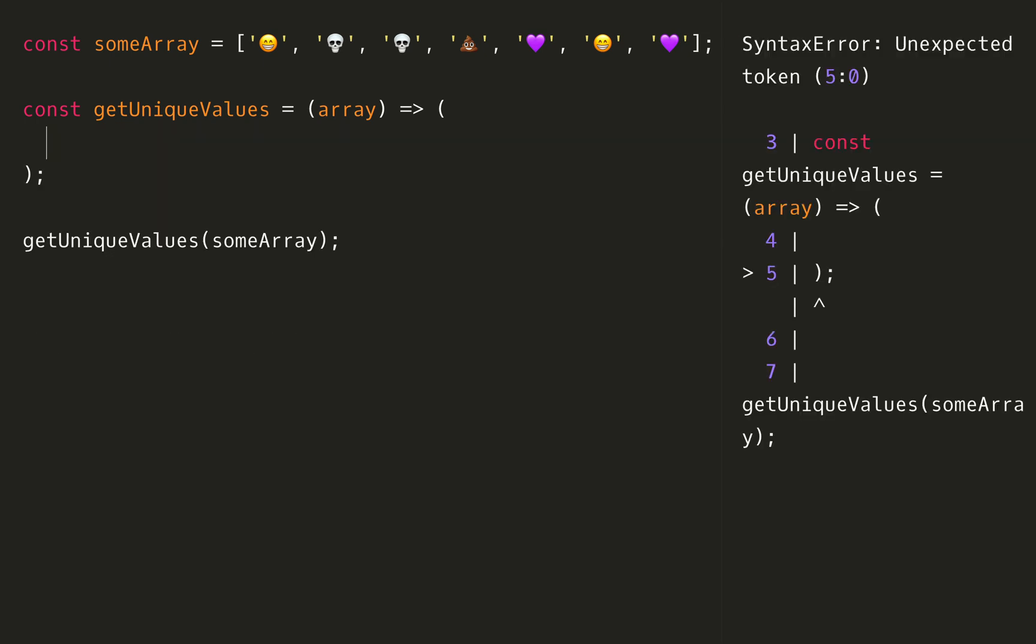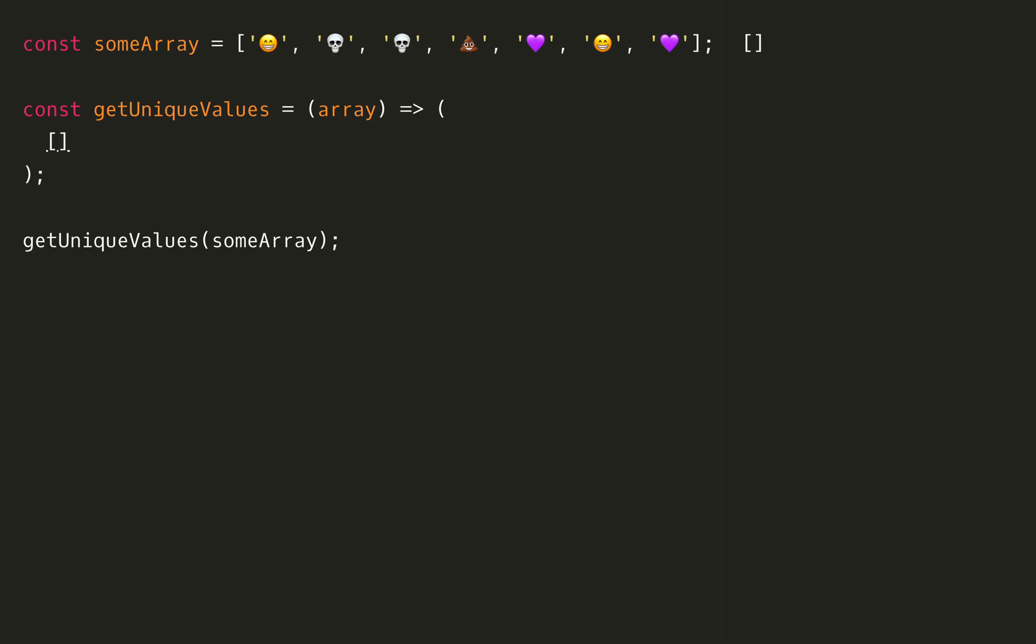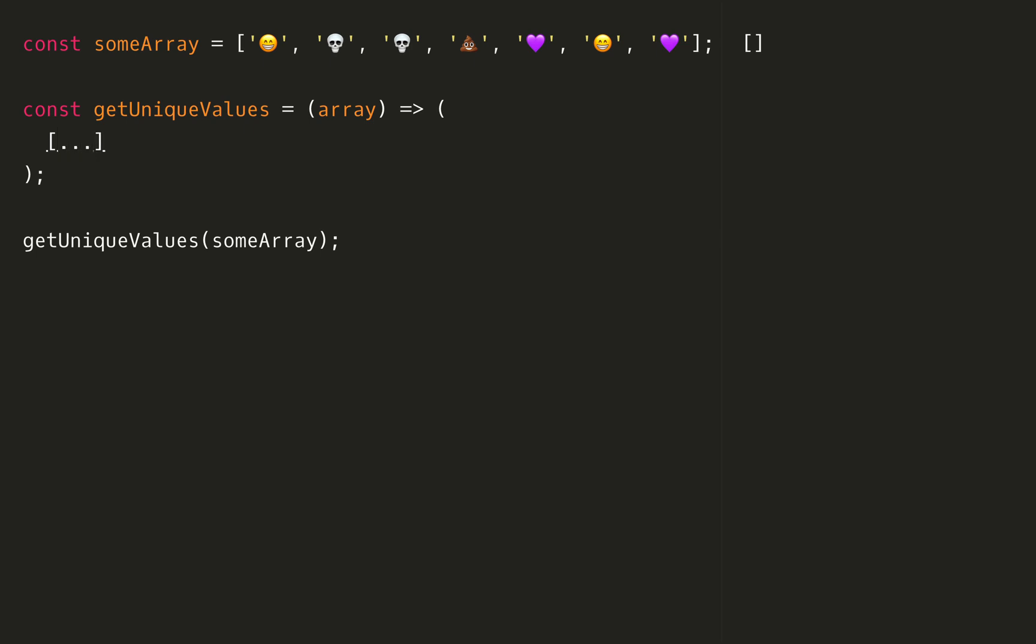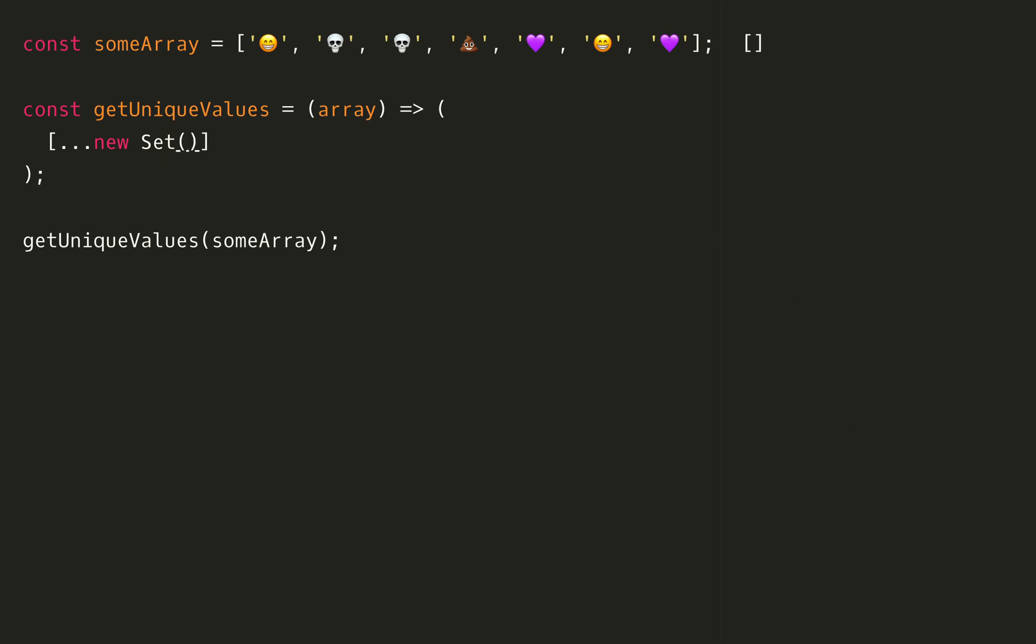Kind of like we did with reduce where we spread out the values, we're going to actually just spread out the values from a new Set. A Set is a very similar data structure to an array except it only allows unique values, so it's perfect for this kind of problem. Let's give it a new array and we're going to destructure a new Set and inside that Set we can give it our array. I think this is probably the easiest way of doing it because of how short and concise it is and the Set structure is just designed to do this for us.